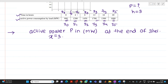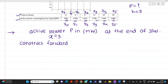We will construct a forward difference table.